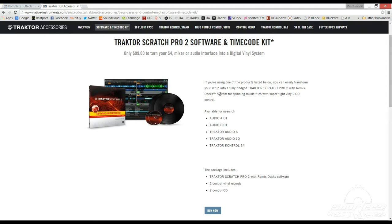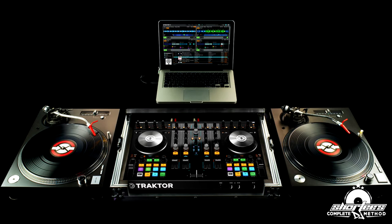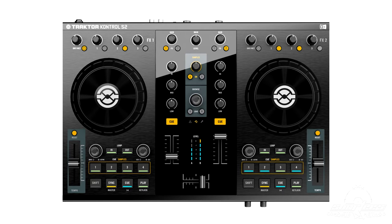Now if you've purchased the Traktor Control S4 DJ controller that comes with Traktor Pro 2 installed and want to also use turntables or CDJs along with the controller, you still need to pay for the DVS upgrade to get Traktor Scratch Pro 2 and the timecode package. However, if you've purchased the Traktor Control S2 DJ controller, you won't be able to use the DVS package with it because this smaller controller doesn't have any phono line inputs to plug your turntables or CD players into.